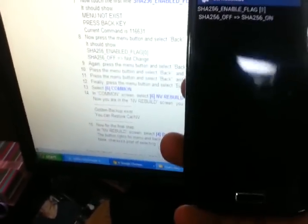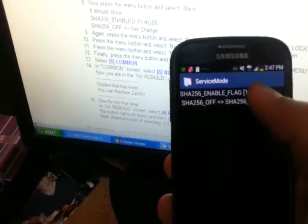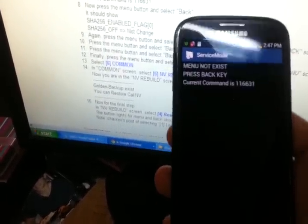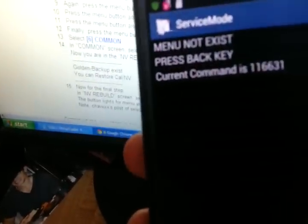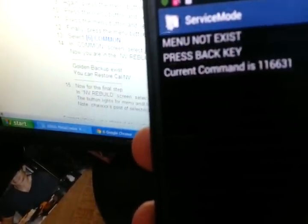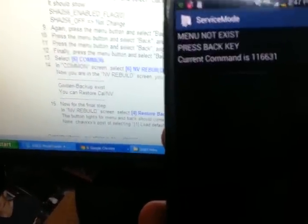From here, make sure the current command is 116631. Now we're going to proceed. I'll also show you what else to do at the end in case there's no golden backup.